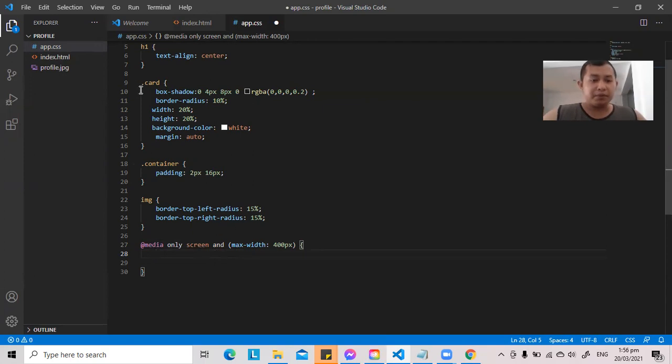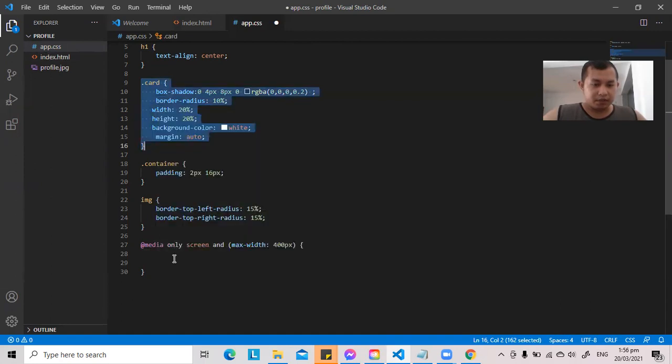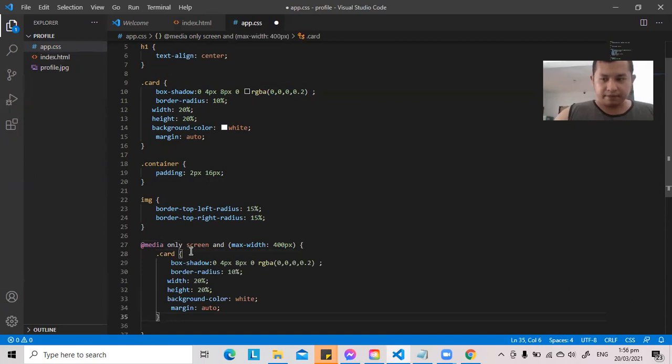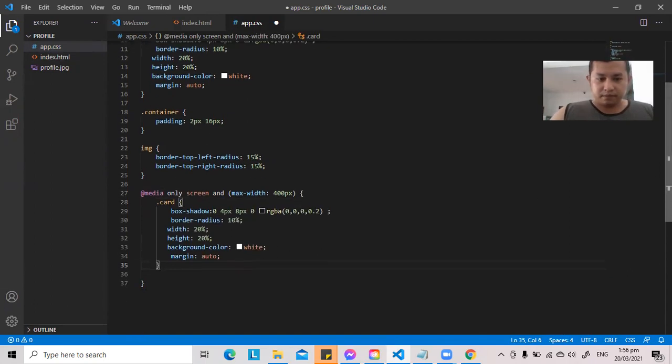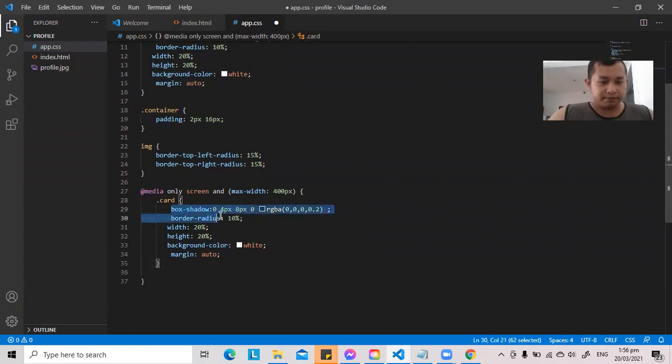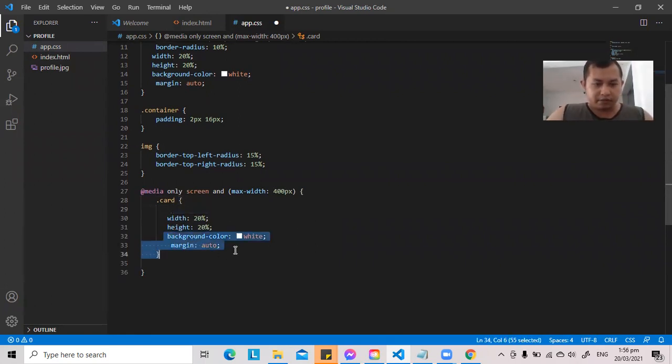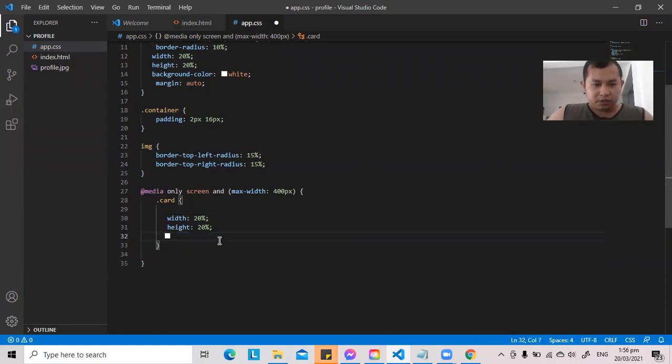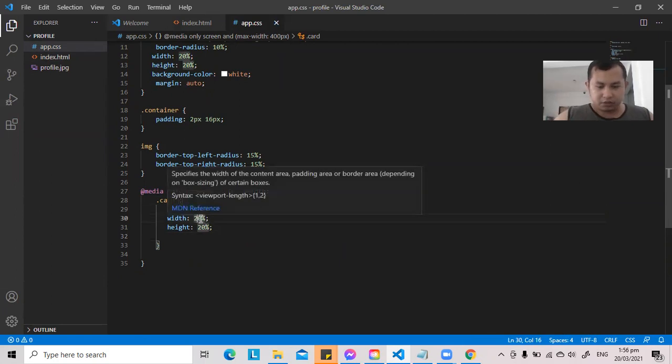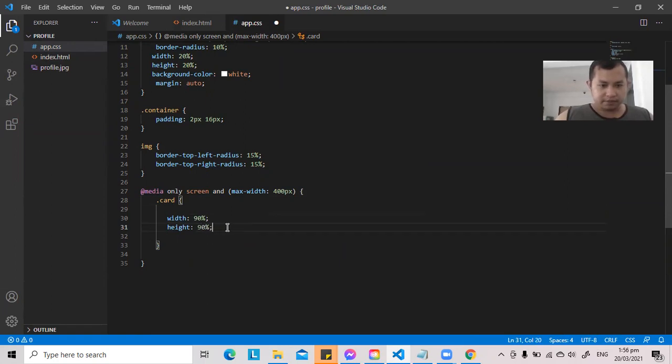For example, card. Let's copy this. Copy. Control V. Okay, so what do we want to change? I only want to change the width and height of the card to adjust to the size of the screen. So let's change this to 90% and 90%.